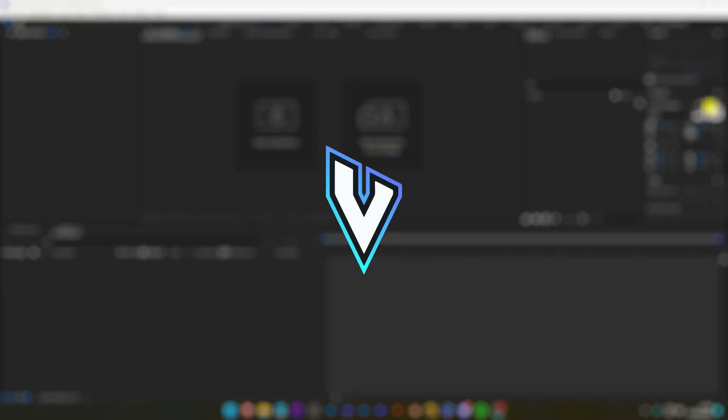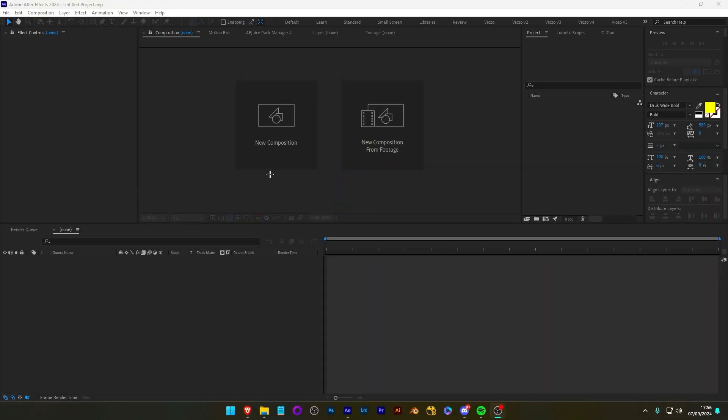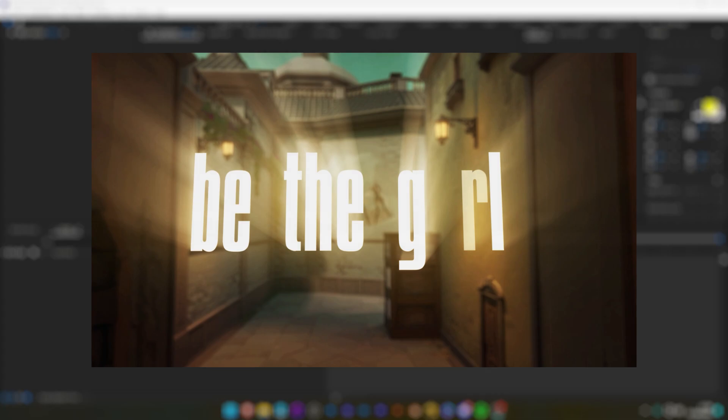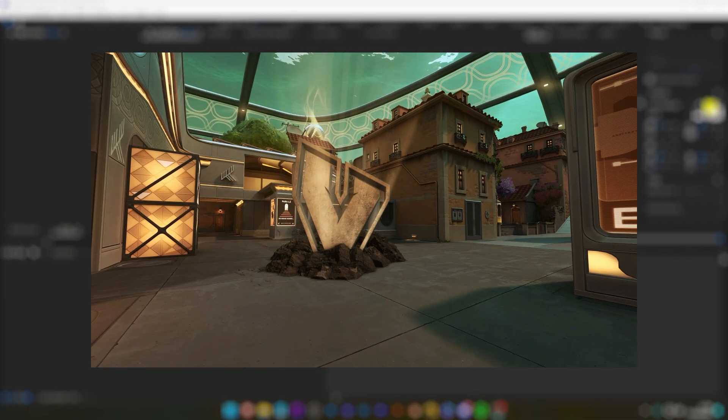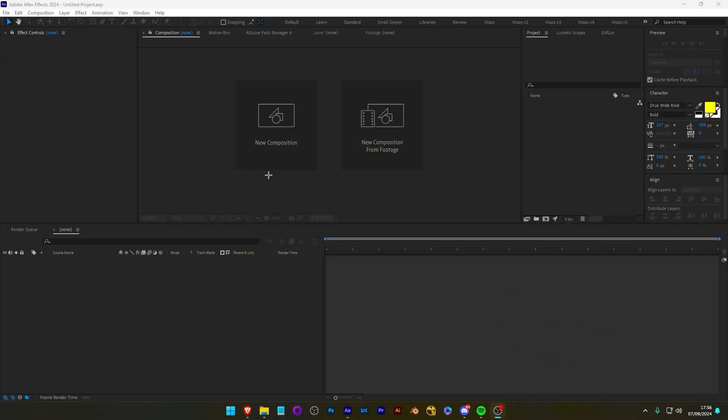Hi guys, so in this video I'm going to be showing you how to do motion tracking in After Effects. We're going to be going through 2D and 3D. I won't get too detailed into it, but I'll do a simple explanation.